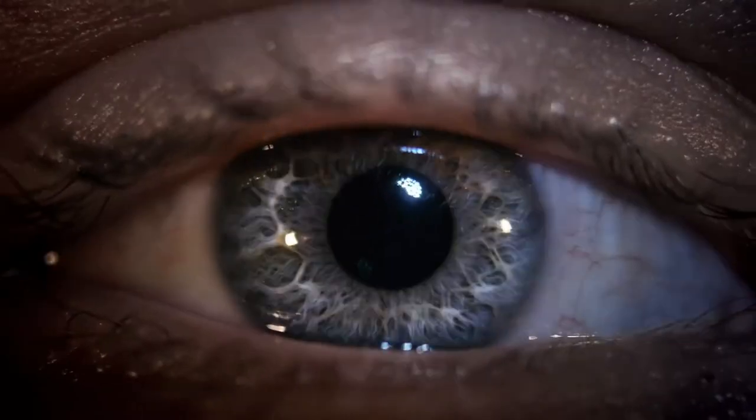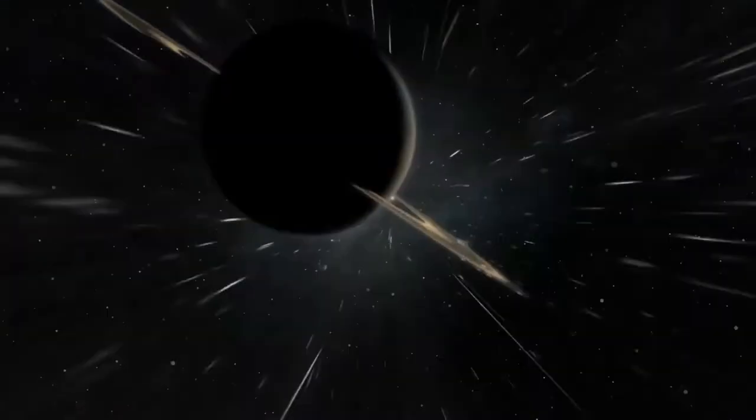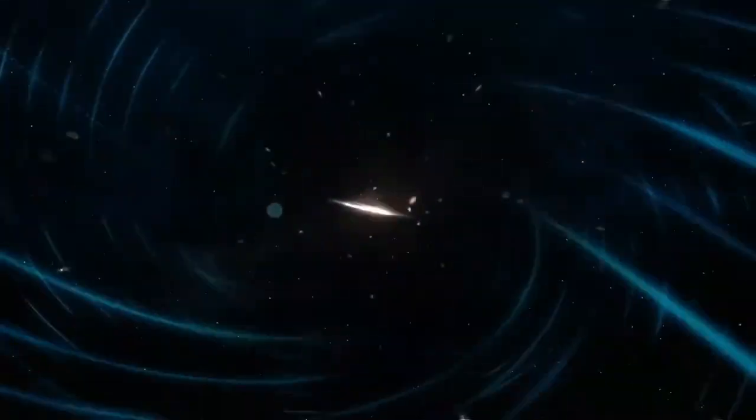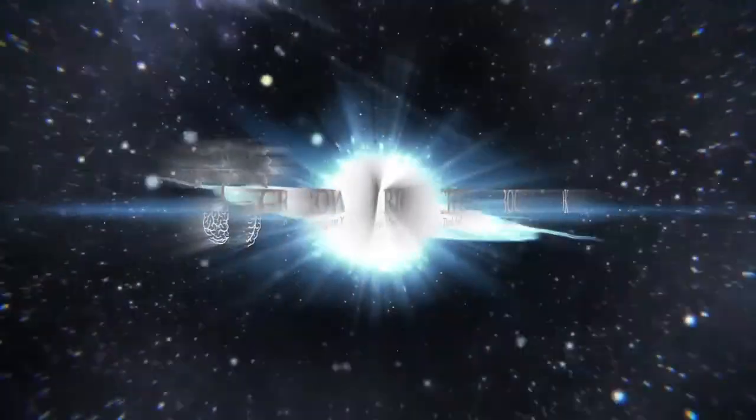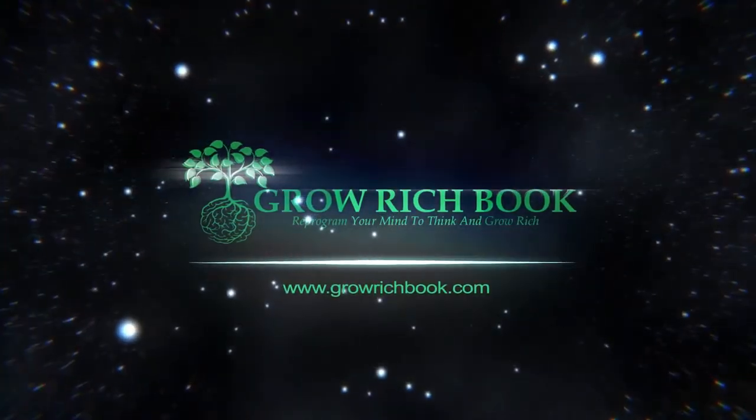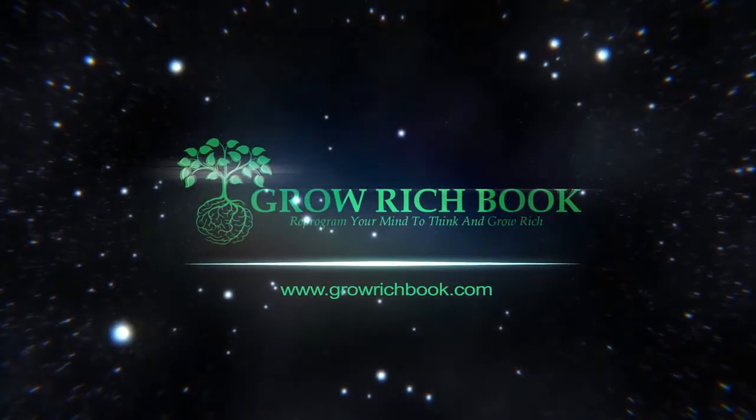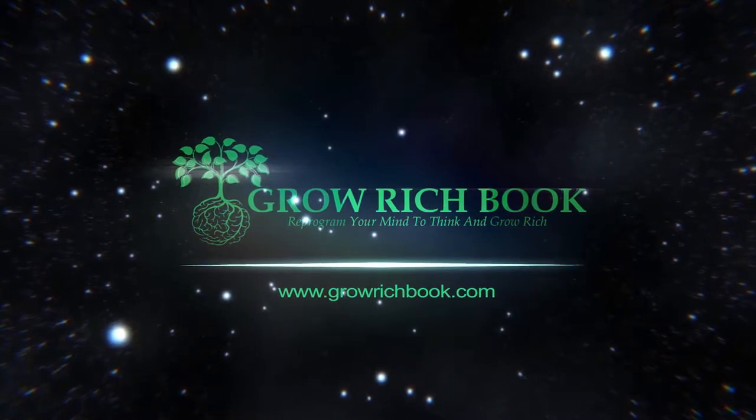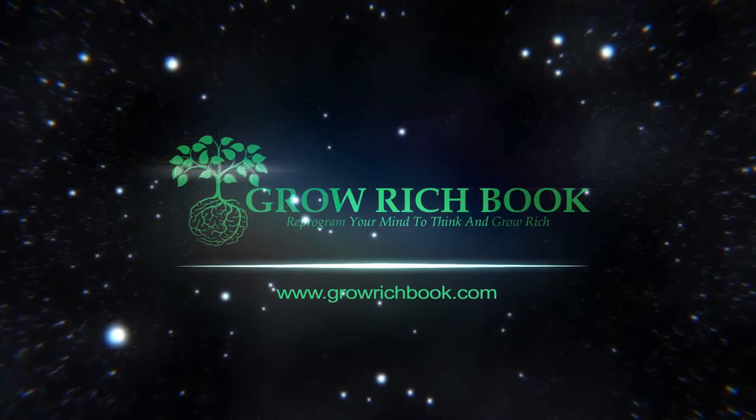Chapter 10: Power of the Mastermind, The Driving Force, The Ninth Step Towards Riches. Power is essential for success and the accumulation of money. Plans are inert and useless without sufficient power to translate them into action.